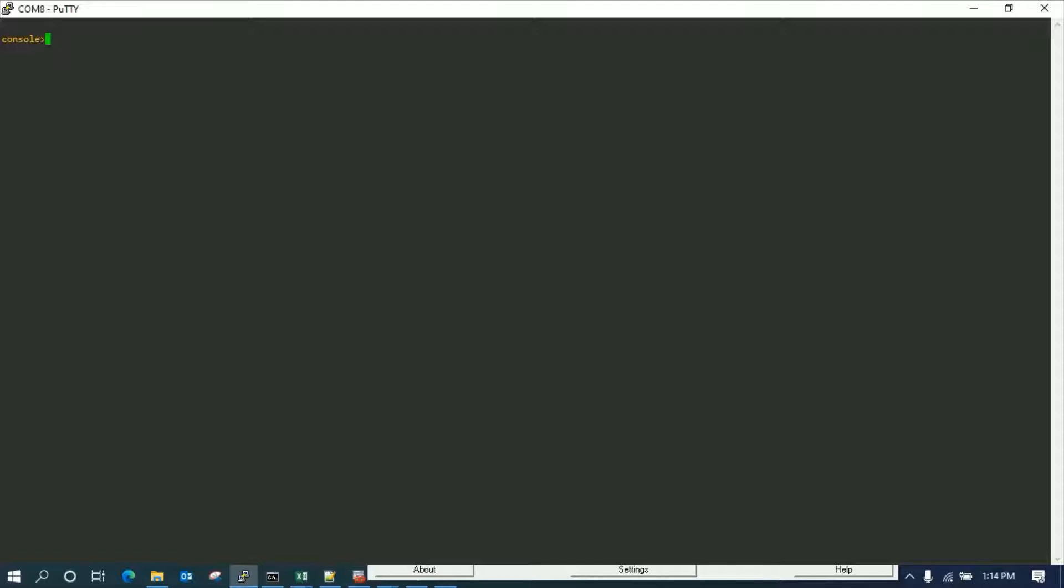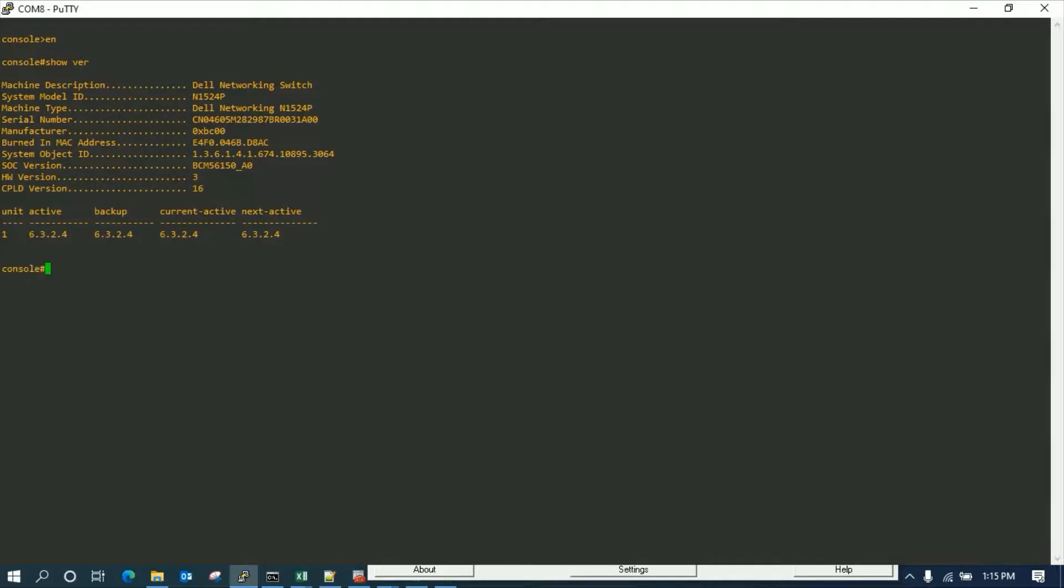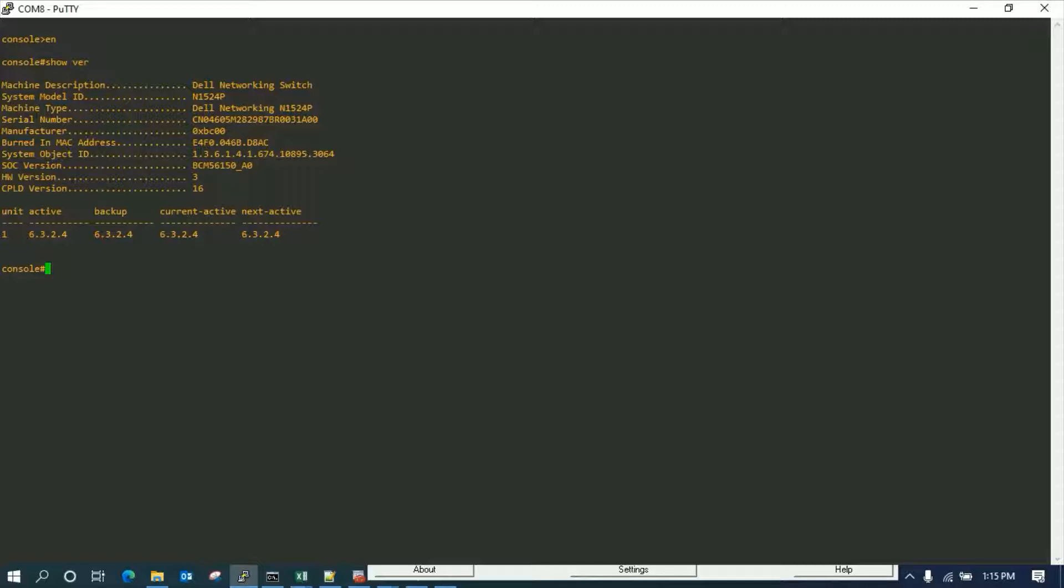I have logged in via the console, so let me show you the version of the switch firmware as of now. Show version. You can see two partitions on the switch which contains the active as well as the backup. We have the backup and the active similar.